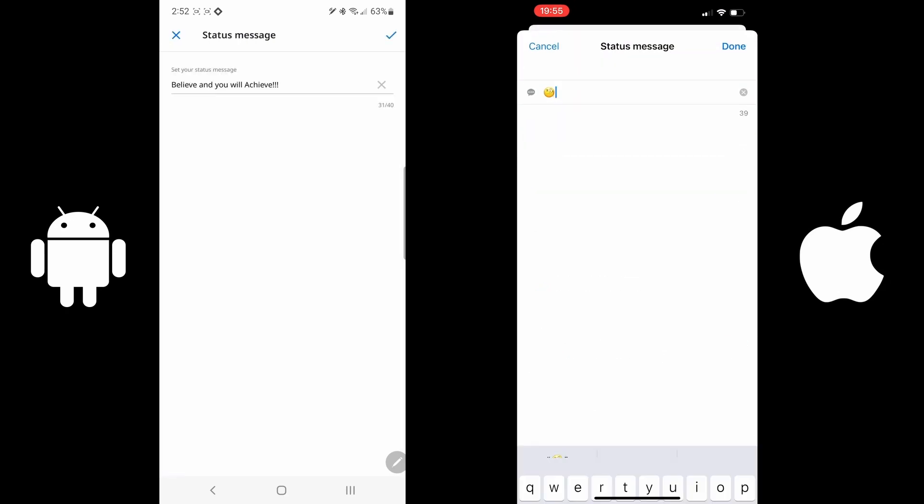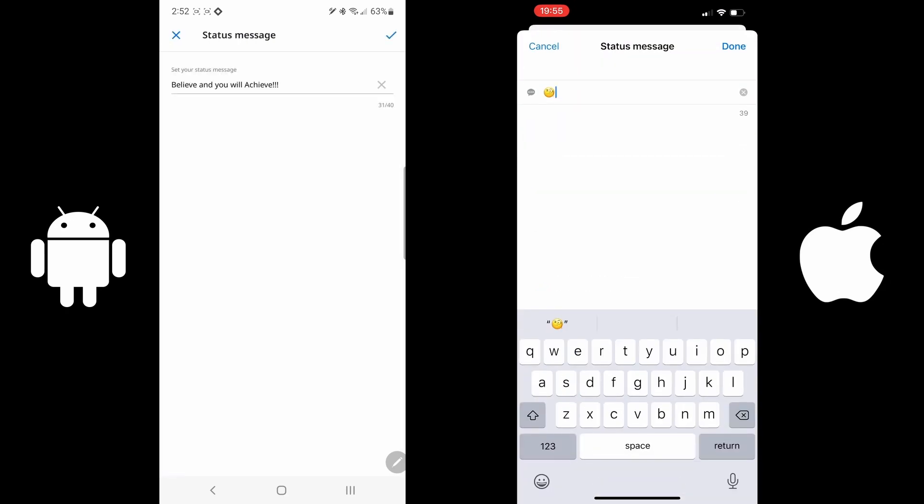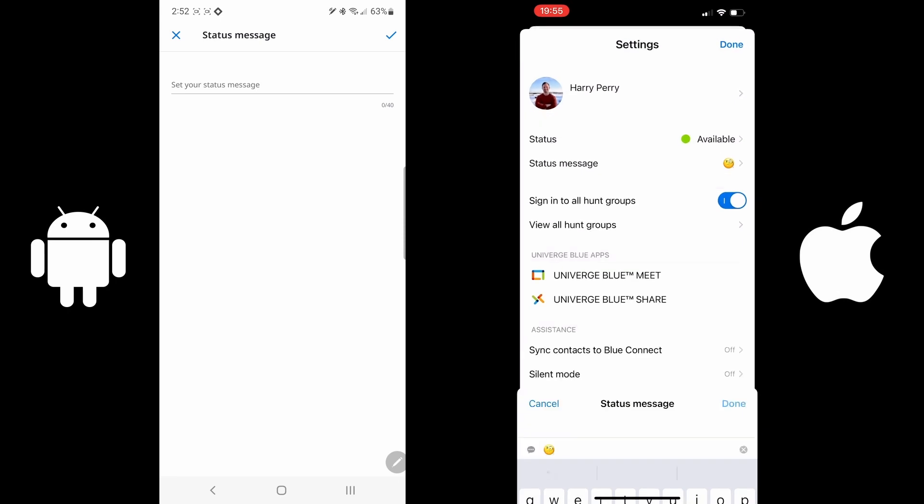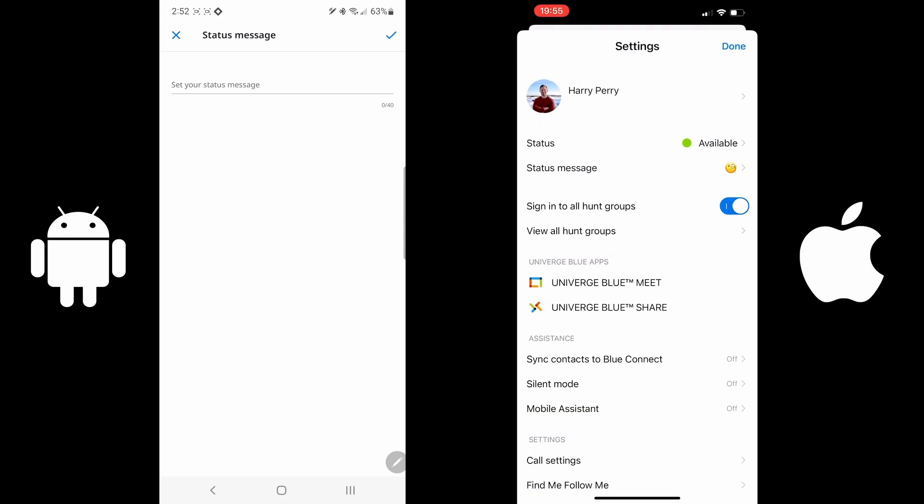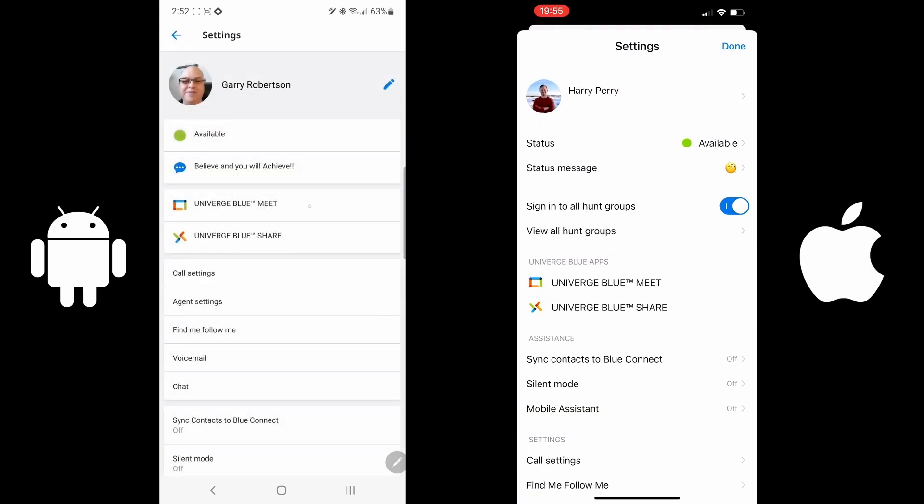The next item is your status message, and this could be anything that you would like. The next two selections are Meet and Share, and we will go over these in a different video.